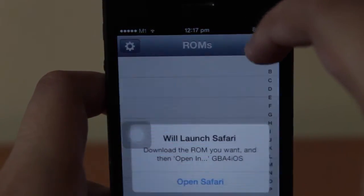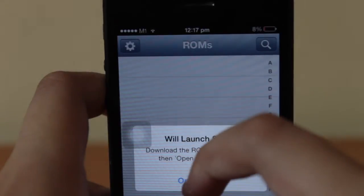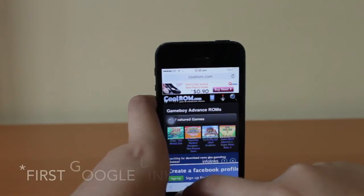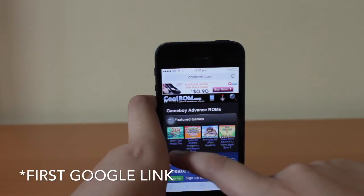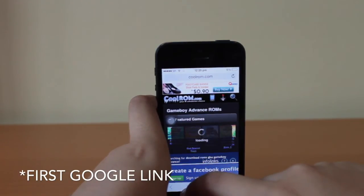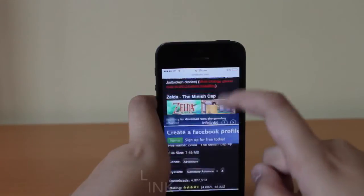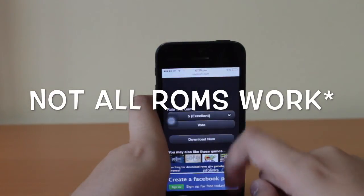You cannot change your date until you've downloaded your ROM, and every time you'd like to download a ROM you will need to change your date. You're going to want to click the first link on Google, which it will bring you to. Then select your ROM and hit the Download Now button.